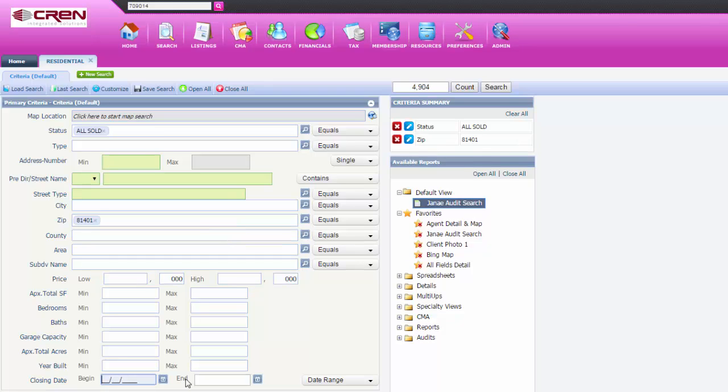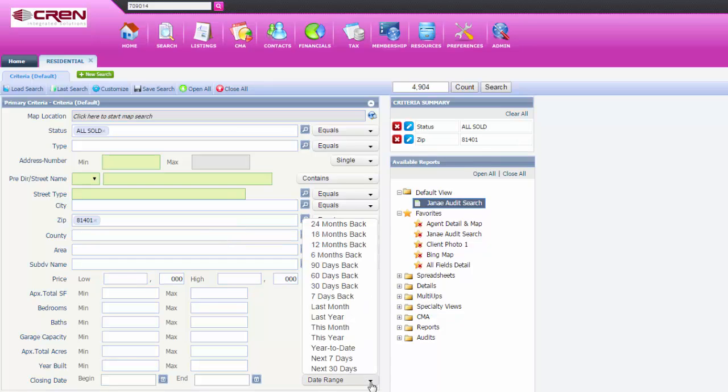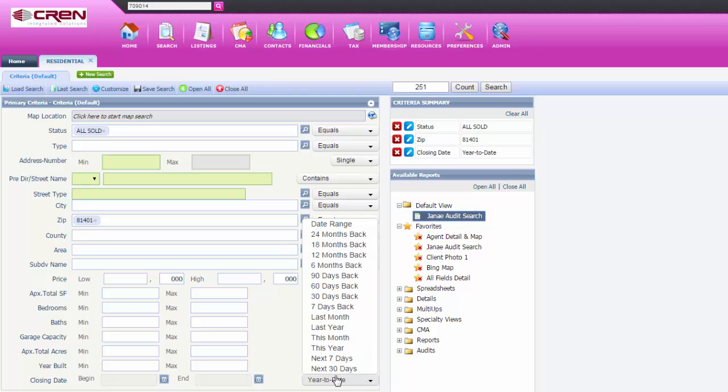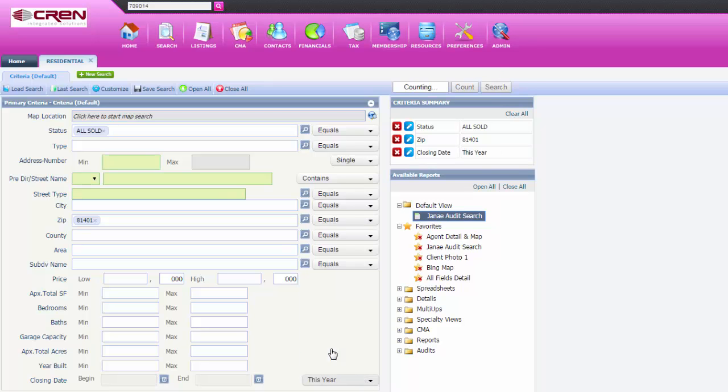Then you could put in the date range here, beginning and ending, or you could change the arrow to year to date, or this year and hit search.